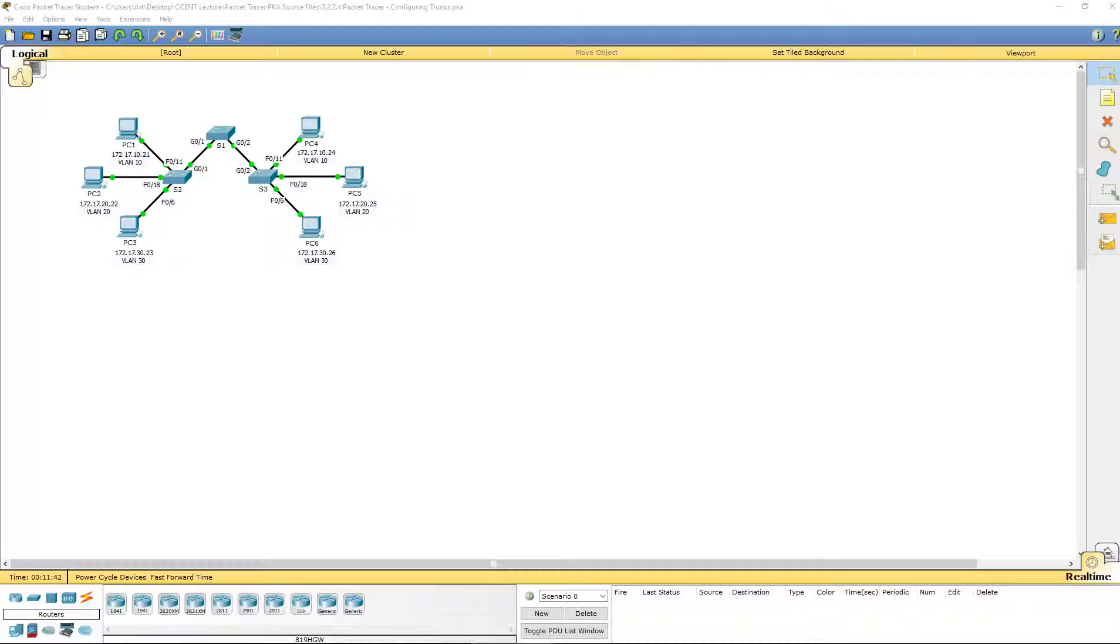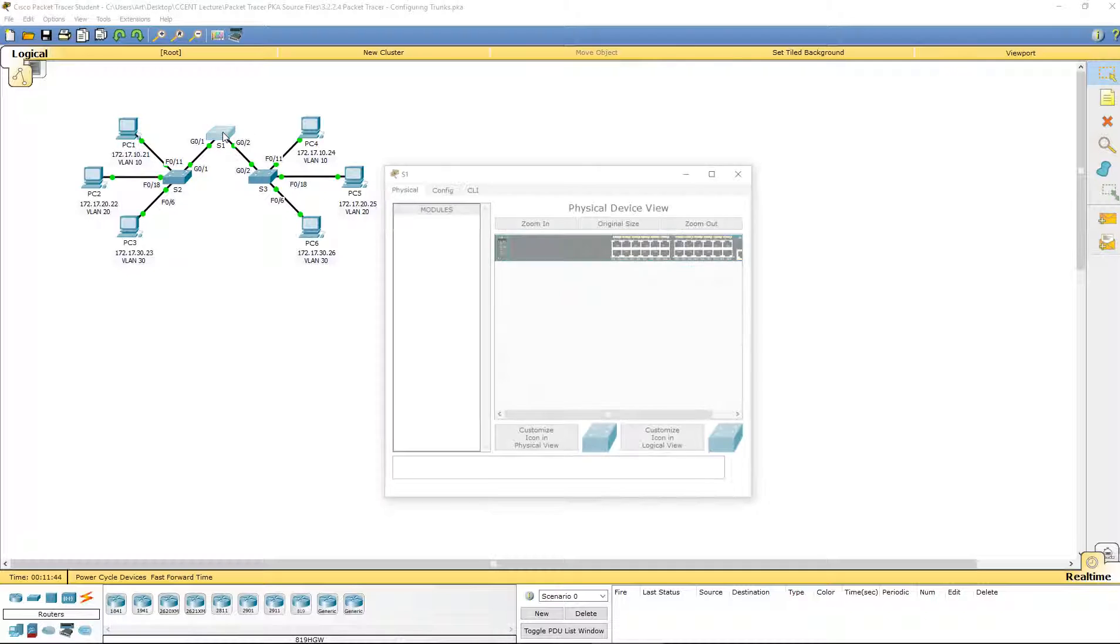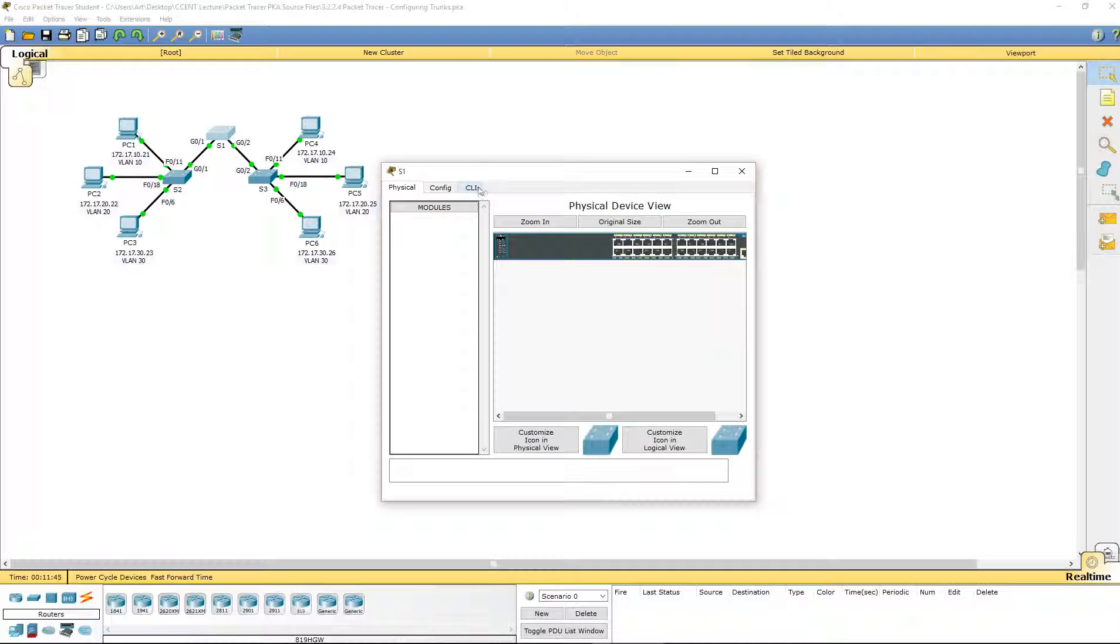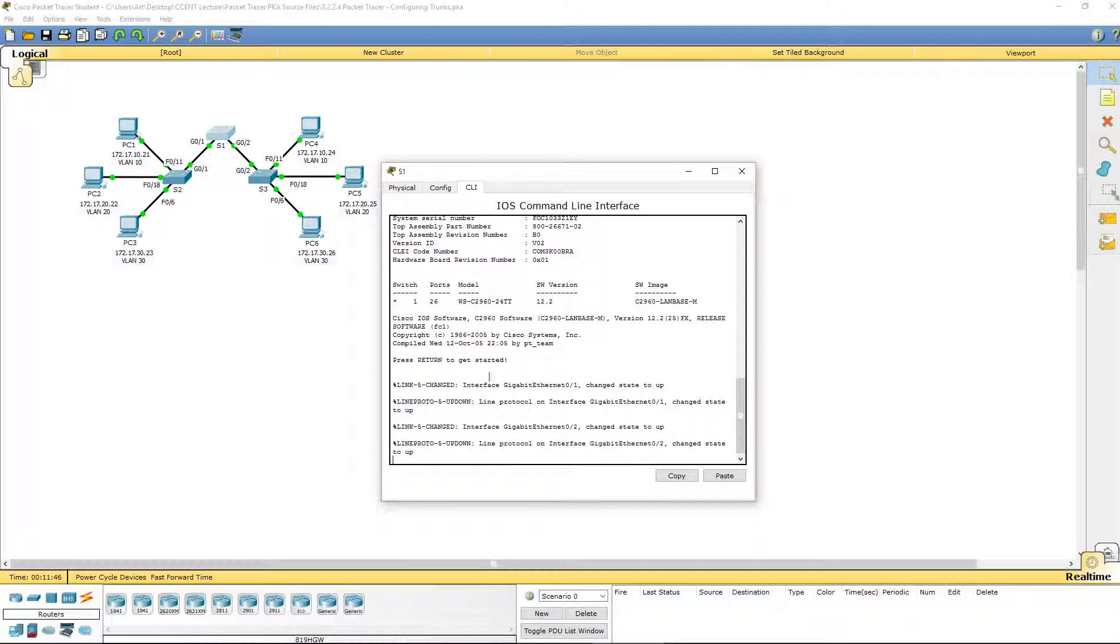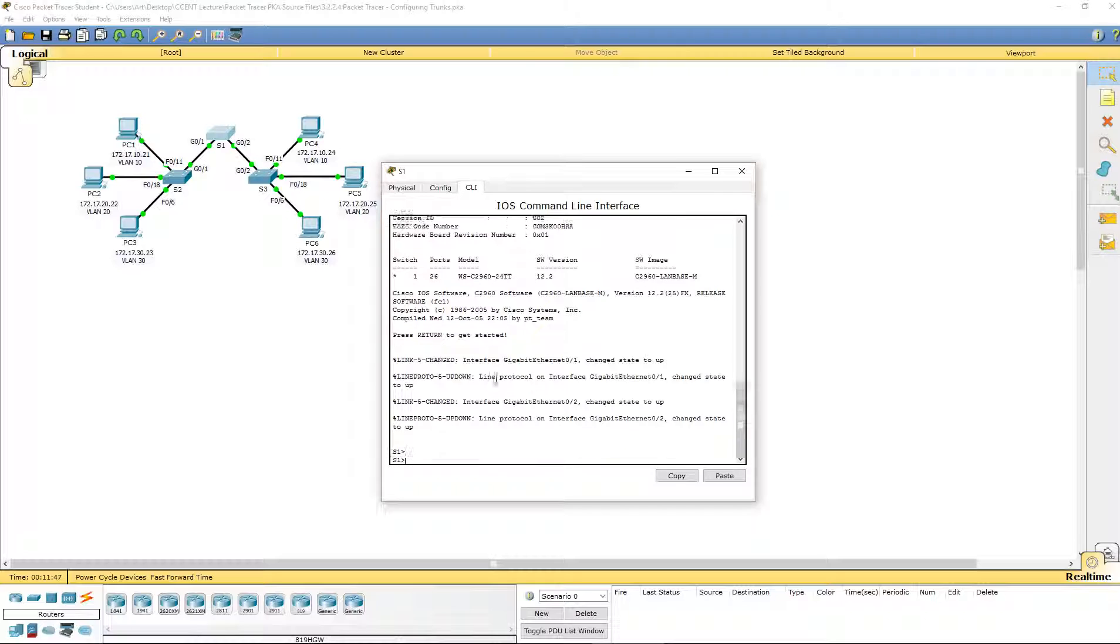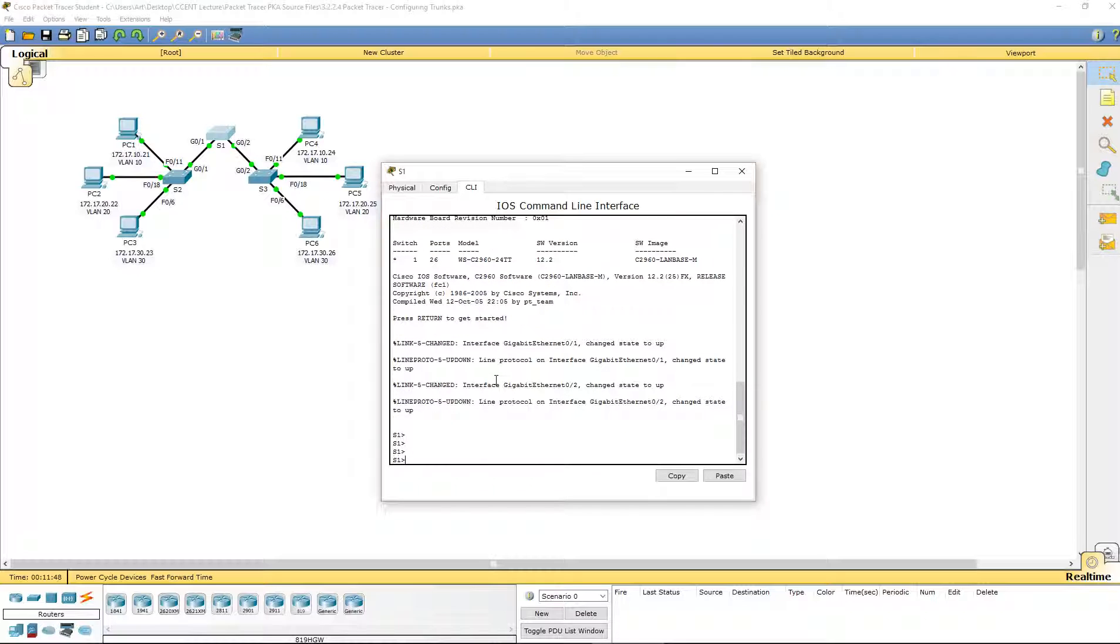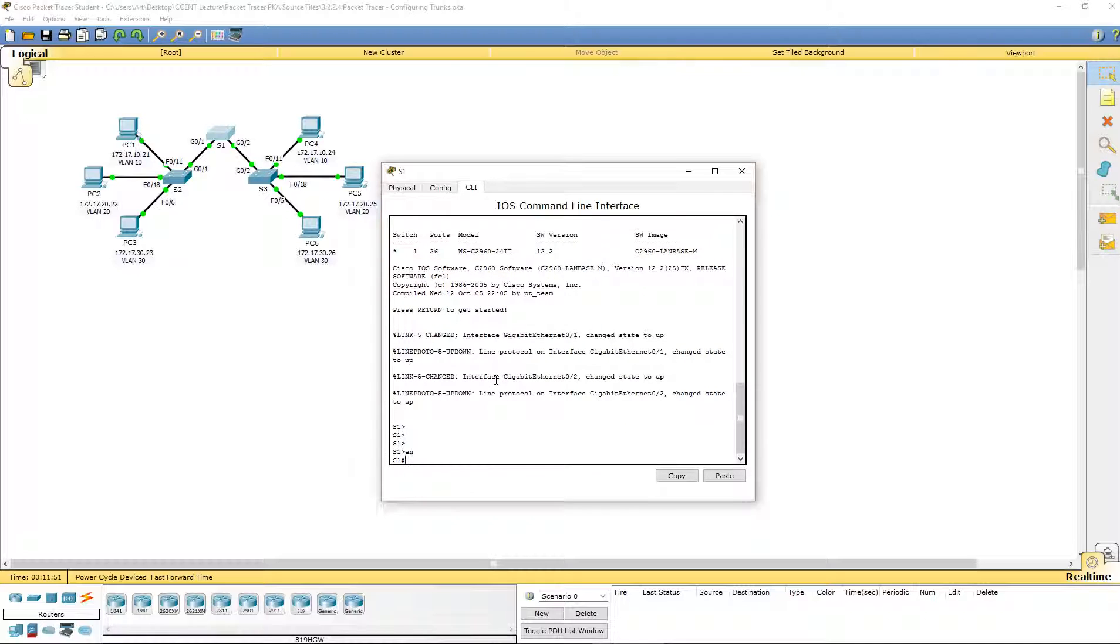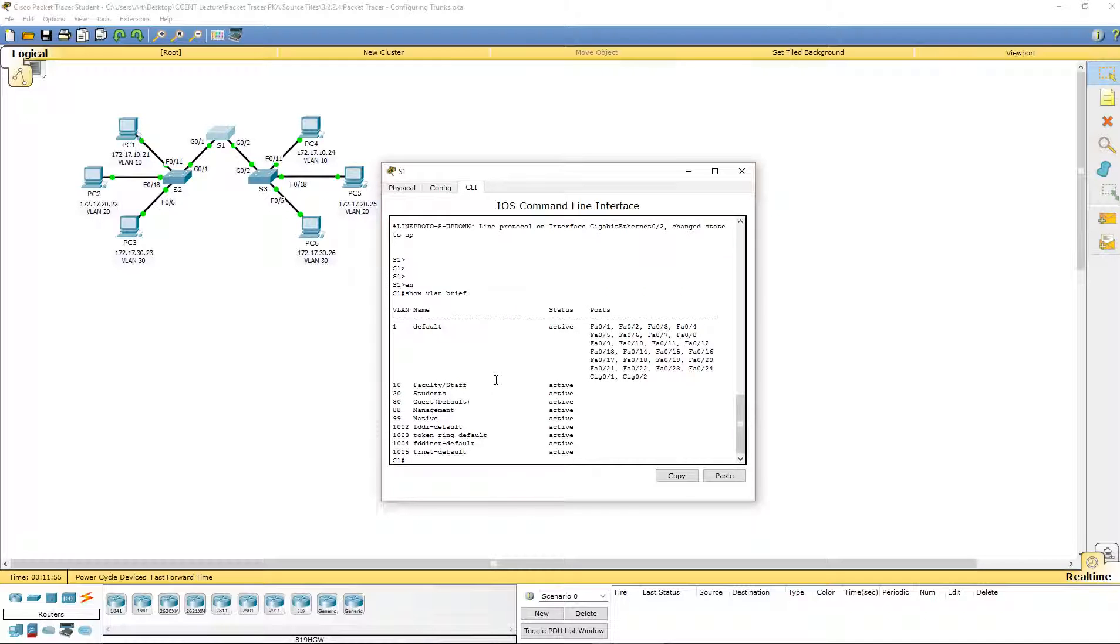Let's go ahead and poke around to see what we can see. I'm going to hop on Switch 1 and I want to view all of the VLANs. So, show VLAN brief. And those are all of the VLANs that we have: 10, 20, 30. This one has 88 for Management and 99 for Native.